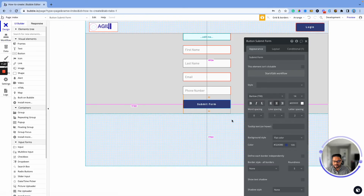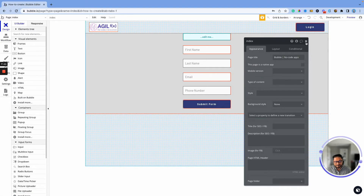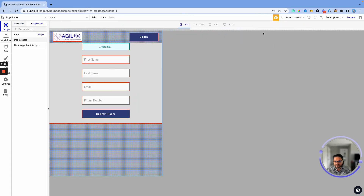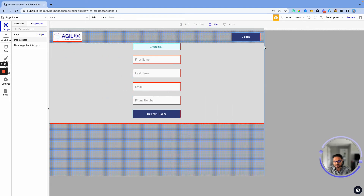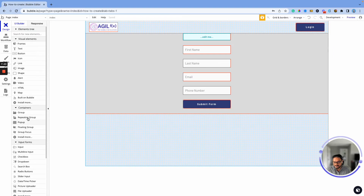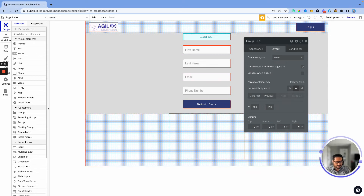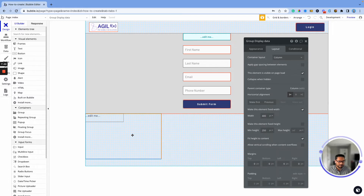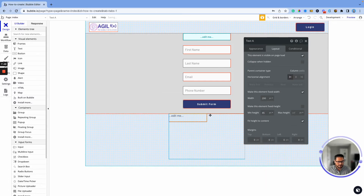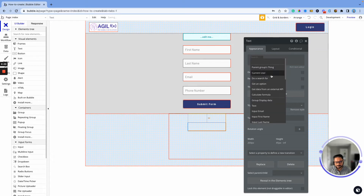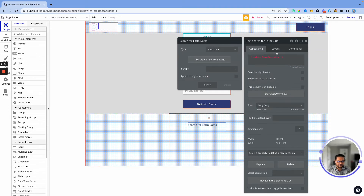The form is ready and responsive — it will work across different screen sizes. Now let's display the data from this form. I'm going to create another group, make it centered, and name it 'Display Data.' I'll add a text input inside it, make it column-based and centered, and give it a top margin of 50 so it's well laid out.